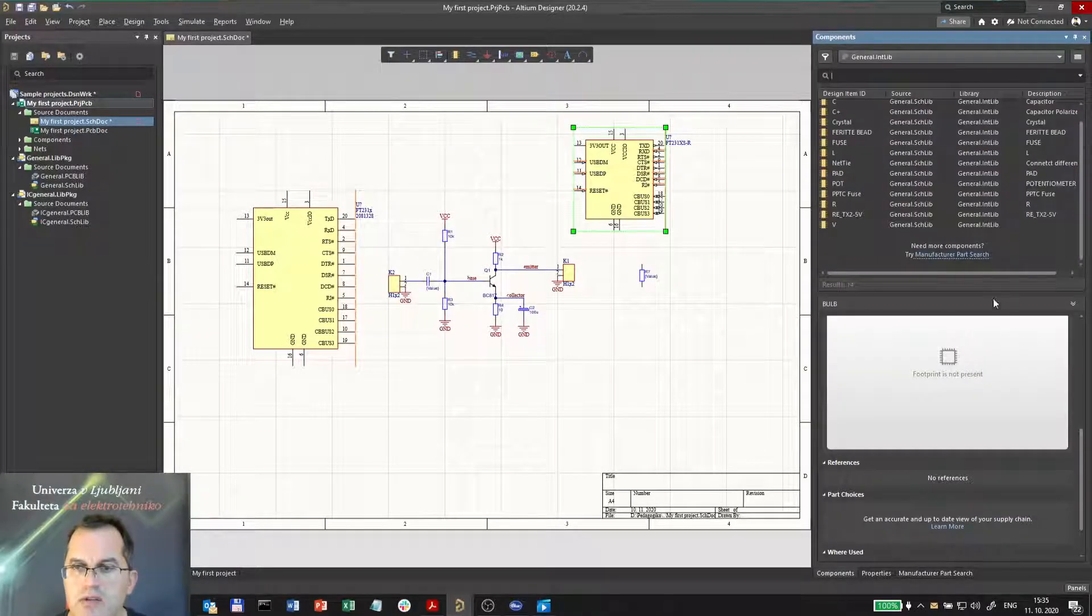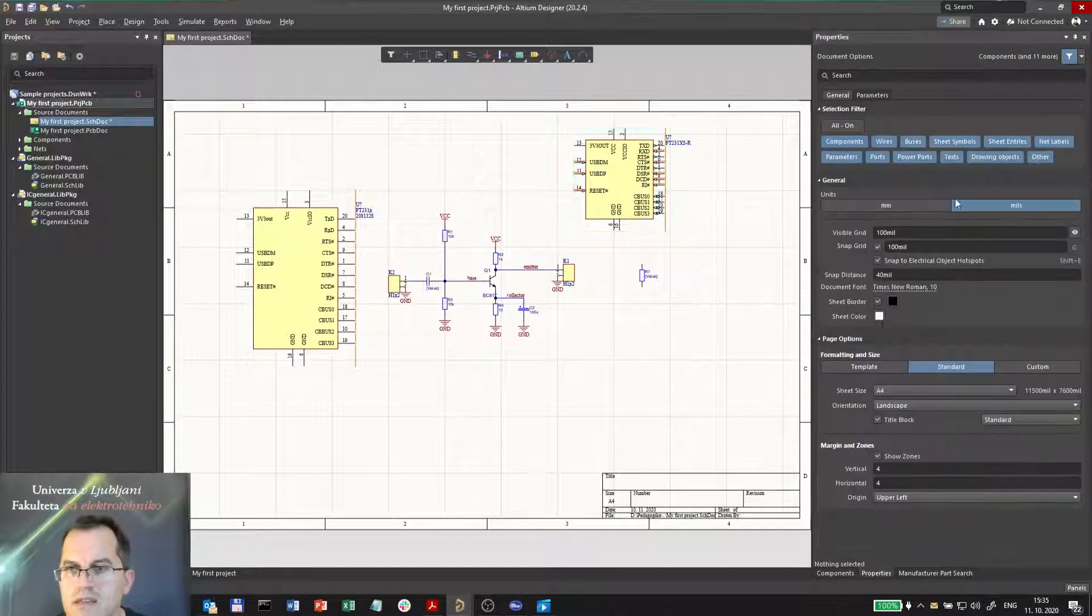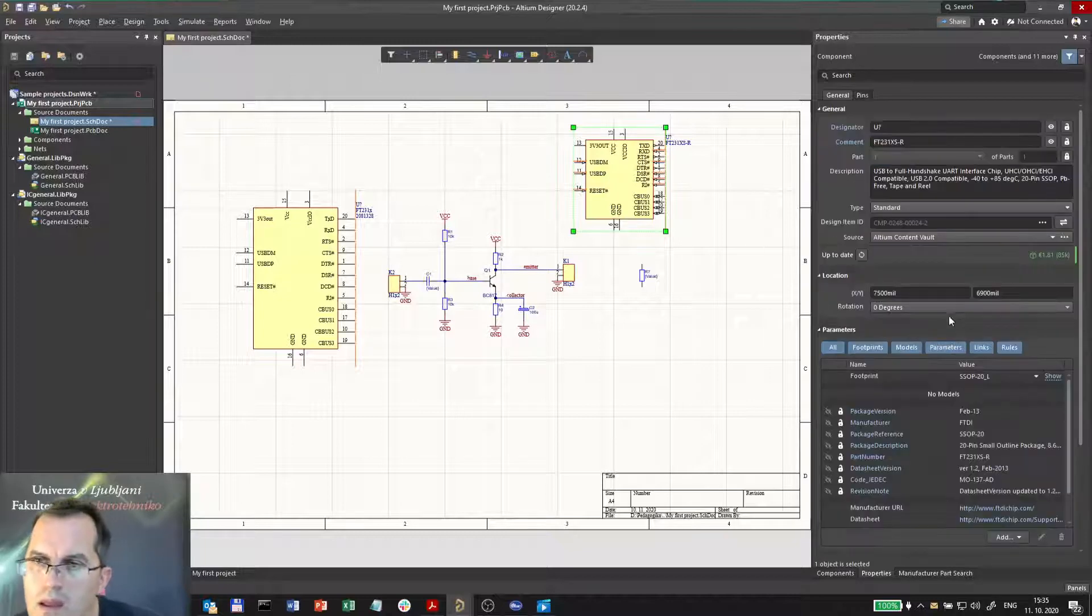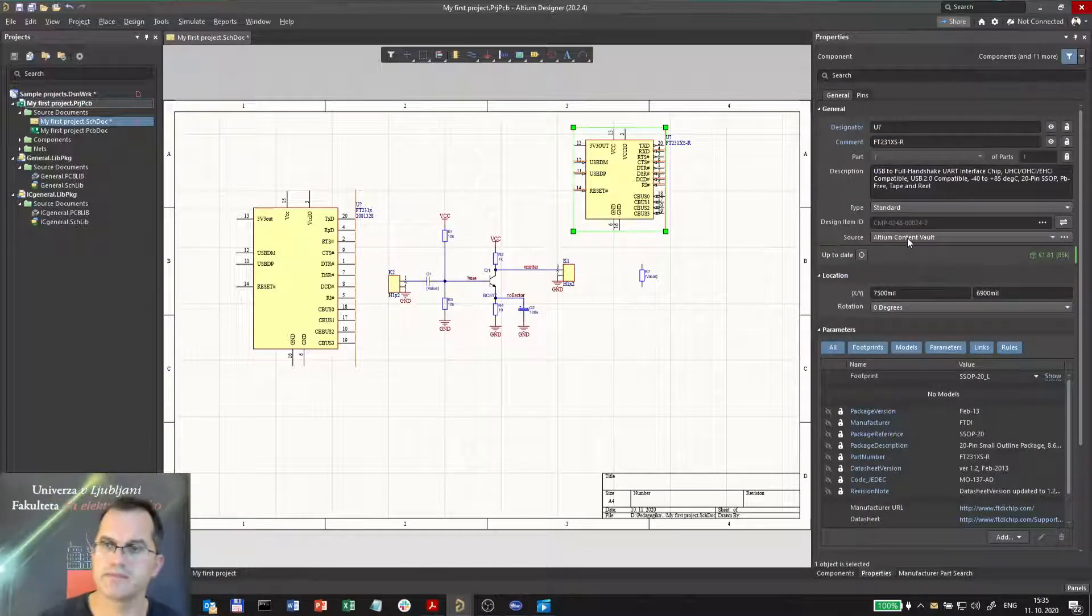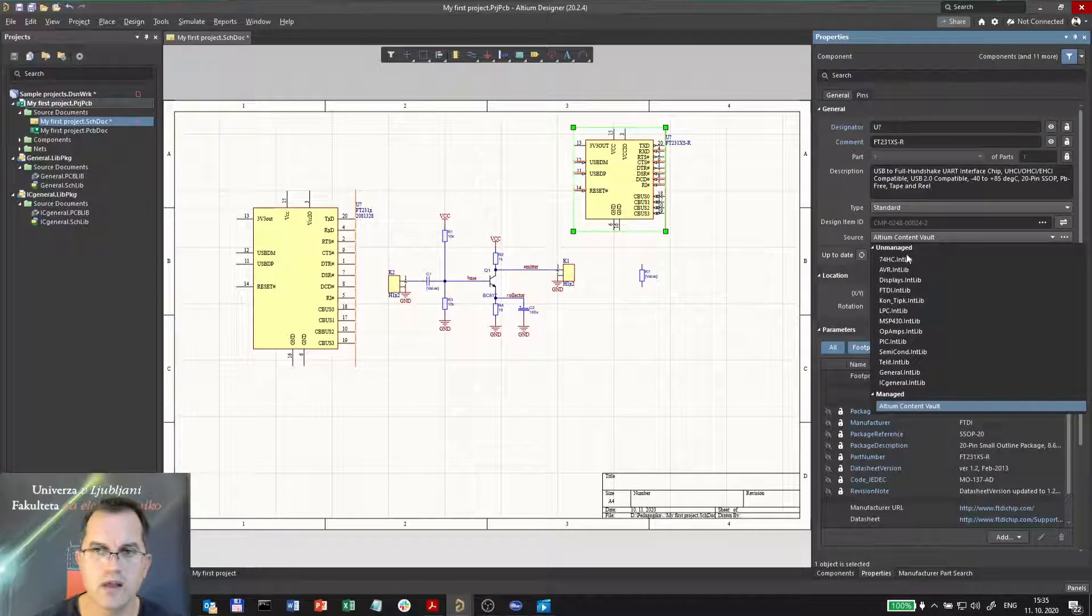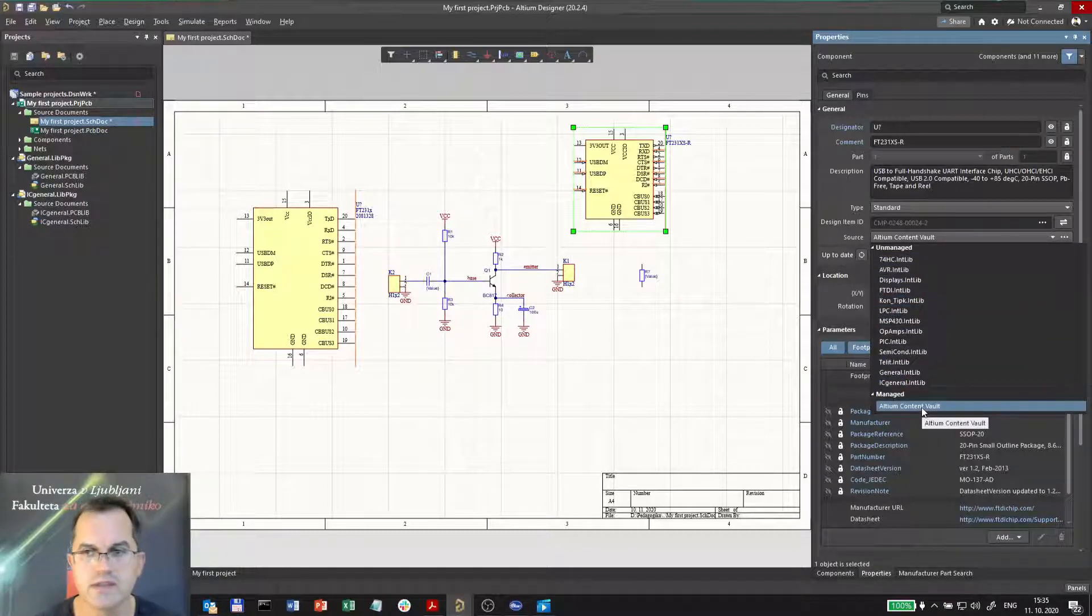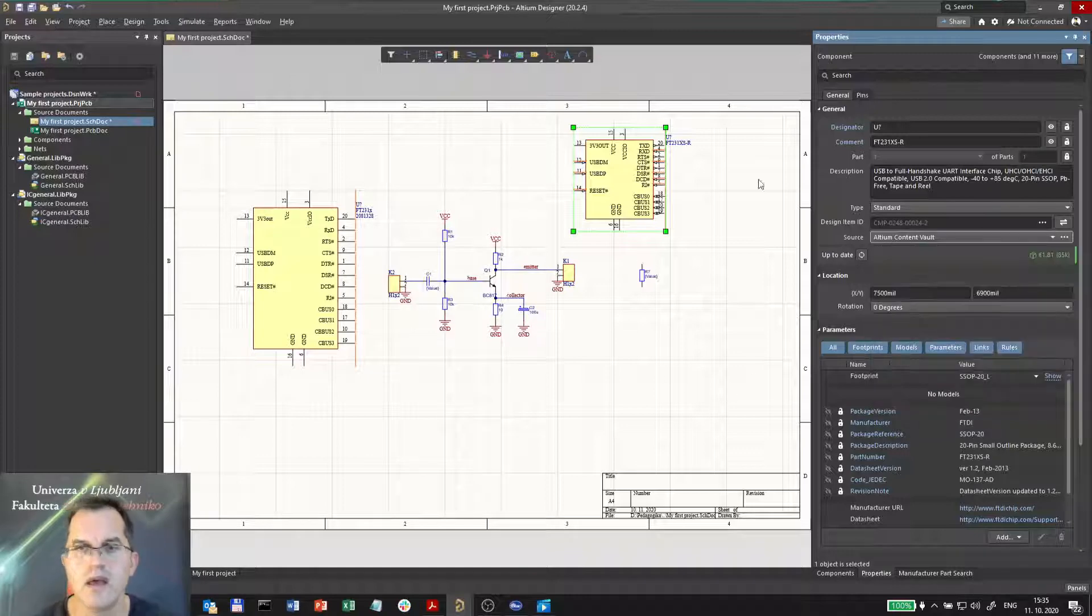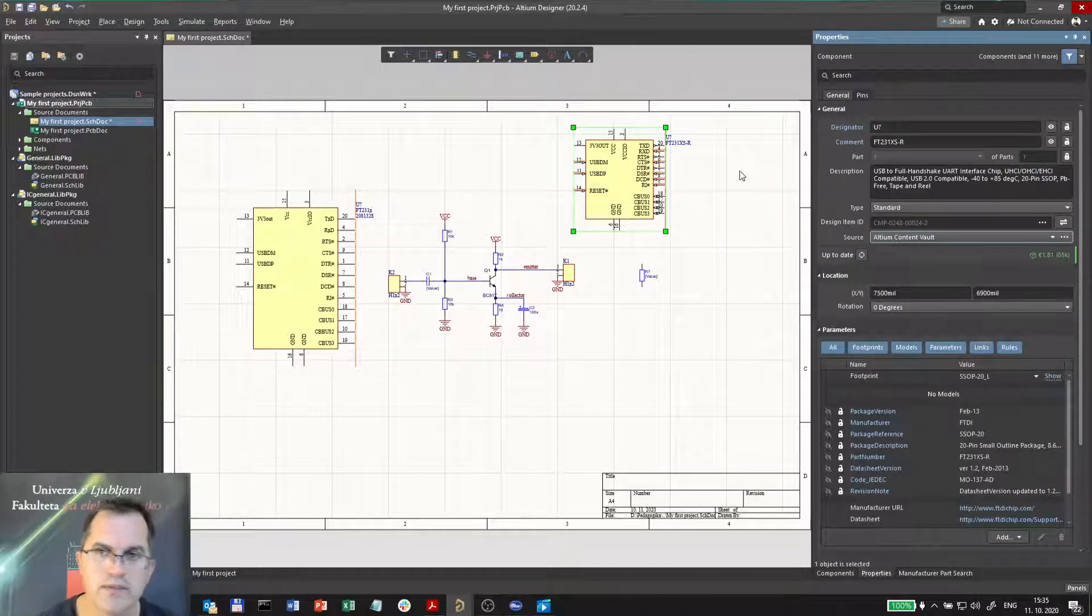You can go to component properties and you will see that it uses the so-called Altium content vault library. It's not a local file-based library, but actually an online cloud service from Altium. Of course you can work with it.